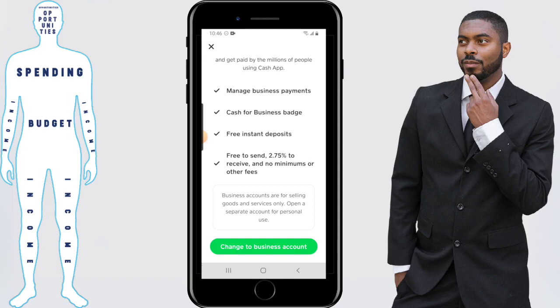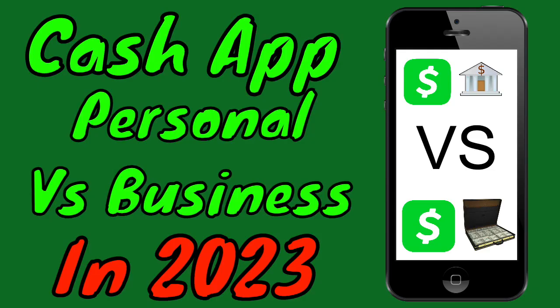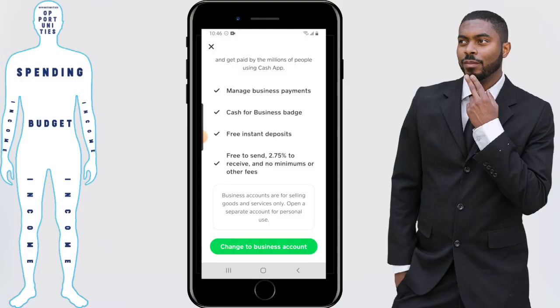That does it for this video. I will be coming out with another video soon explaining the differences between a personal account and a business account. So if that's something that interests you, you might want to consider subscribing. And if that video has already dropped by the time you're seeing this, it will be linked in the card in the right hand corner, in the description, and also the pinned comment. If you have any questions feel free to let me know in the comment section, and don't forget to give this video a thumbs up if you found value in it. This has been Elijah of Financial Anatomy — don't forget to get out there and take control of your financial destiny.